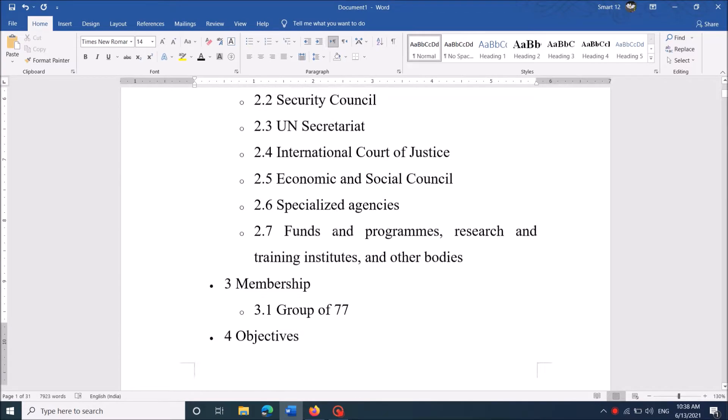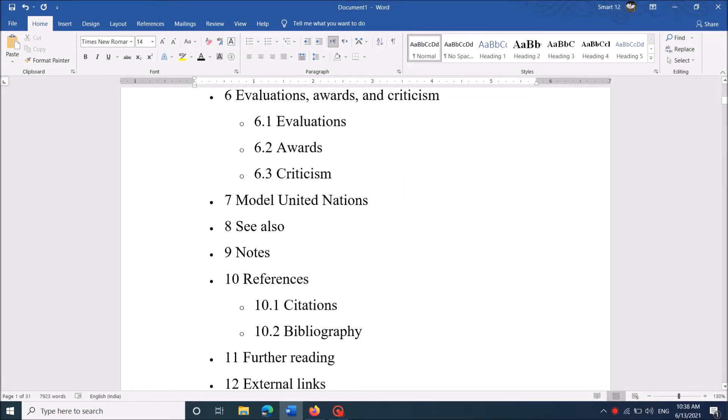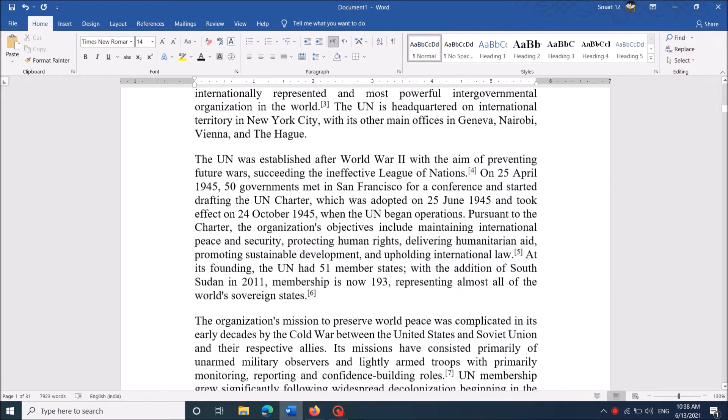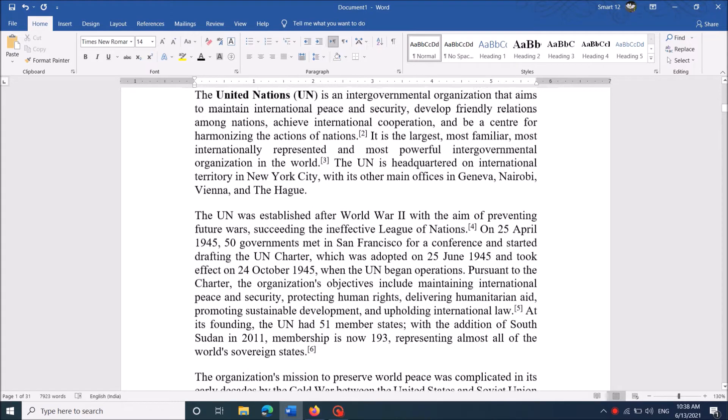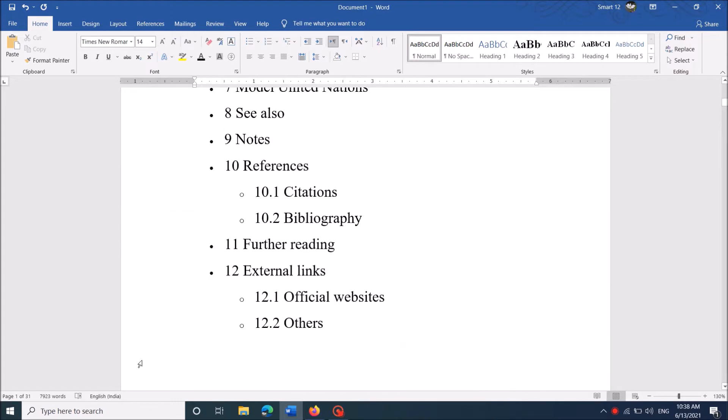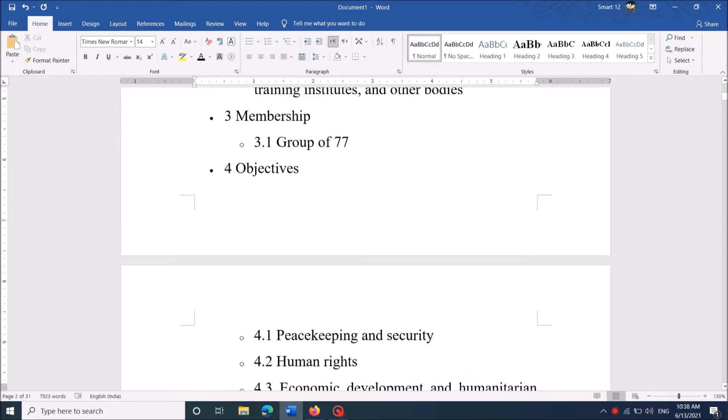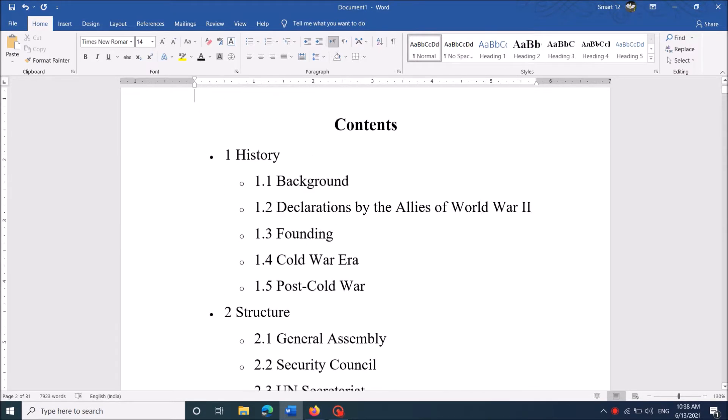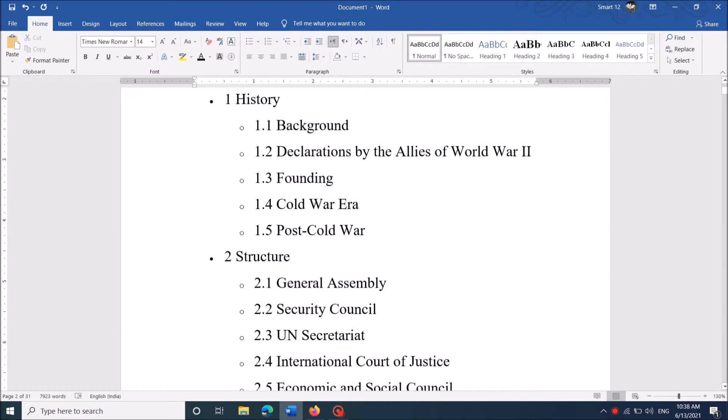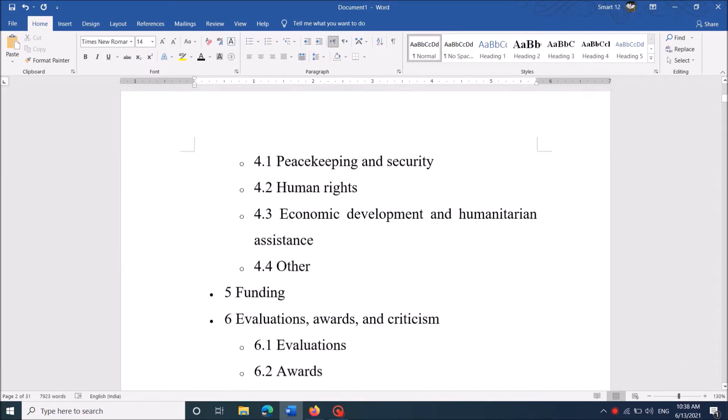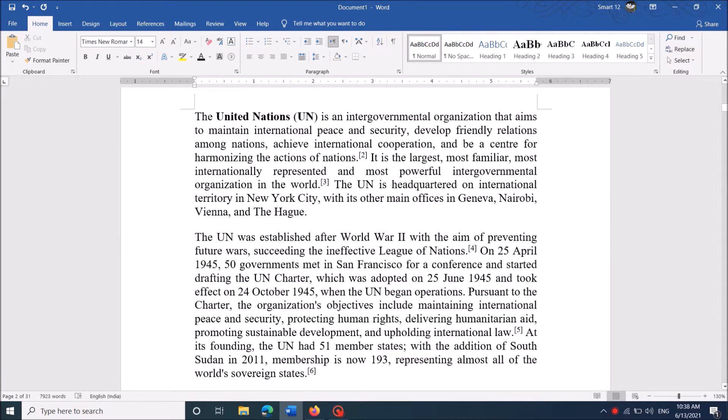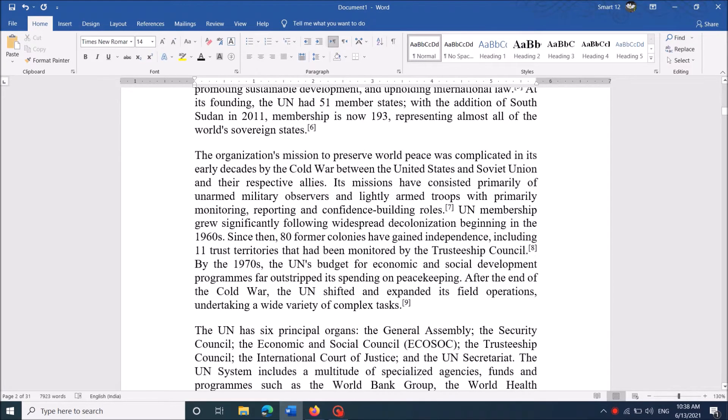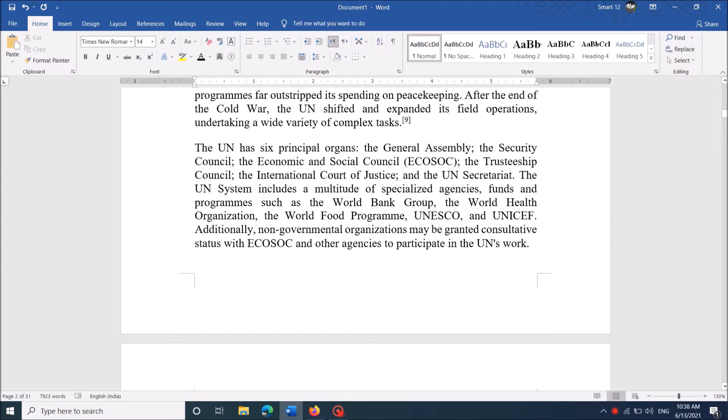To start numbering from any specific page in a Word document, not from the beginning, follow these steps. For example, in this document of 30 pages, I want to leave the first two pages of content and start my numbering from the third page.